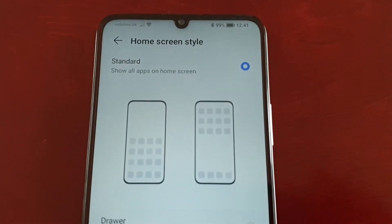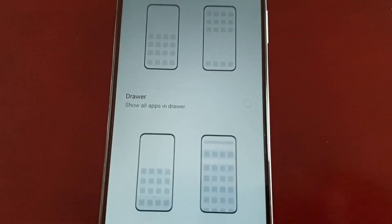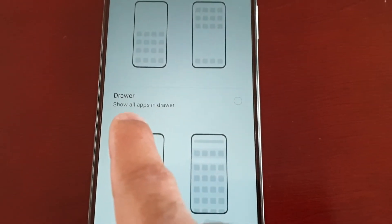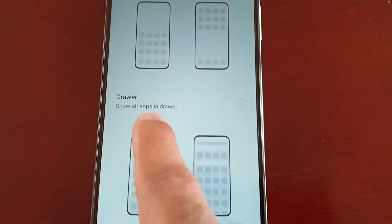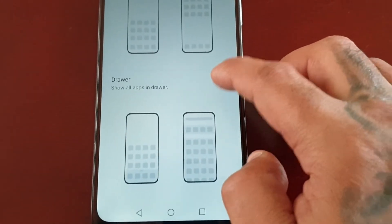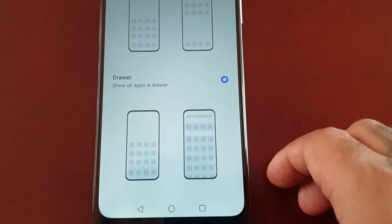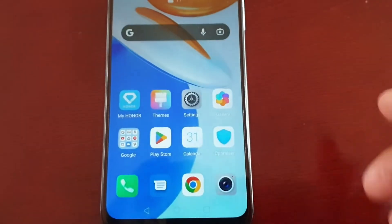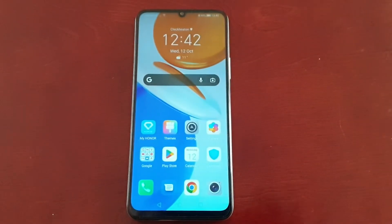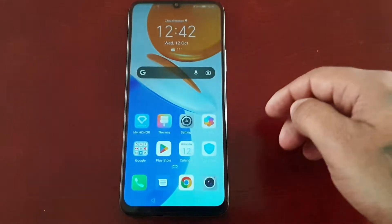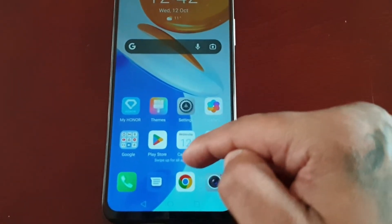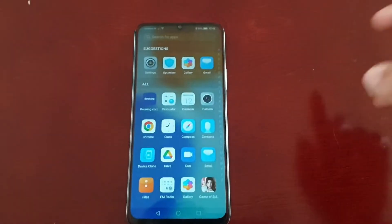You'll see the option to show all apps in a drawer. For me this is the better option — I much prefer it. There's a little arrow there, and if you swipe up all the applications are now in the drawer.